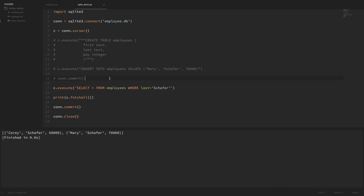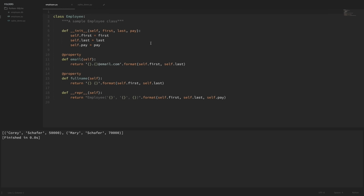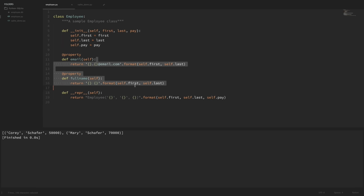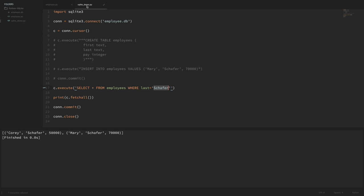Right now we've typed the values directly into our statements, but the way you'll most likely use this in Python is with Python variables whose values you want to put into your query. To see an example, let's start using that employee class. This class allows us to create employees — when we create one it sets the first name, last name, and pay. Let's switch to our SQLite demo and import the employee class.